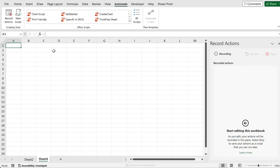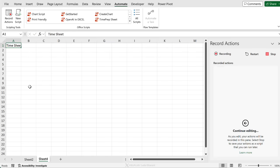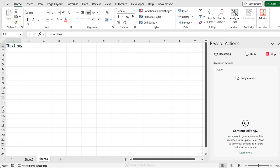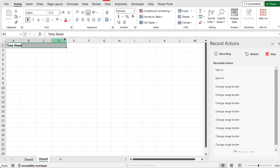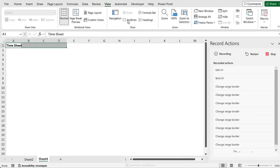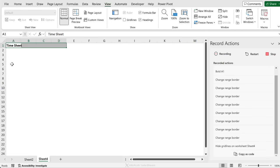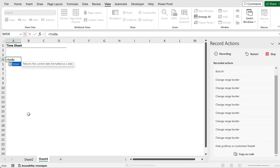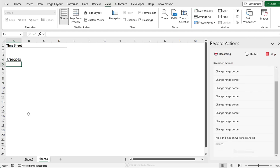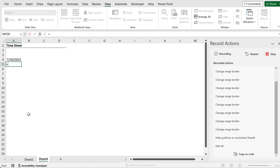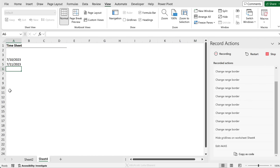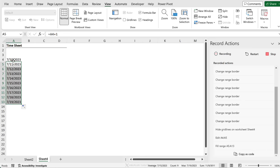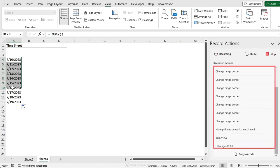Everything you do now is being recorded. Let's give our sheet a title called timesheet. I'm going to make it bold. Let's add a bottom border to this. Let's go to view and remove grid lines as well. Now here, I'm going to use the today function to get today's date. Then let's reference today's date and add one to it. Then I'm going to drag this down. All of my actions are being recorded on the side.